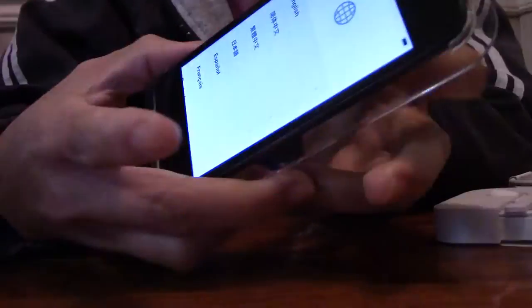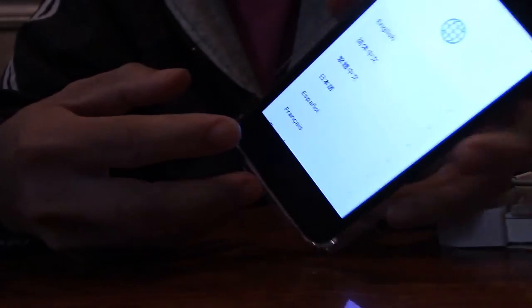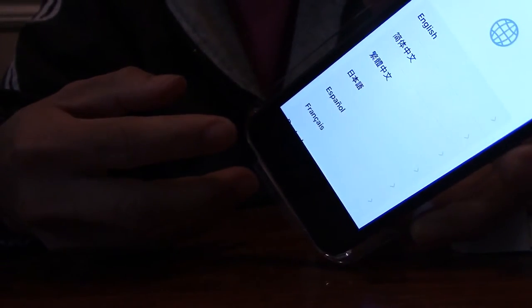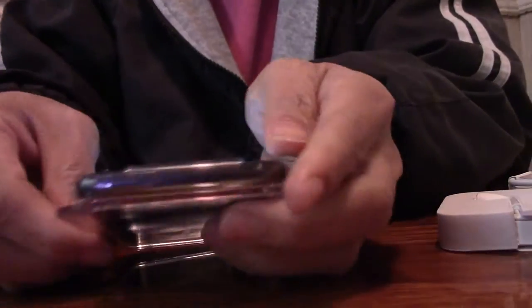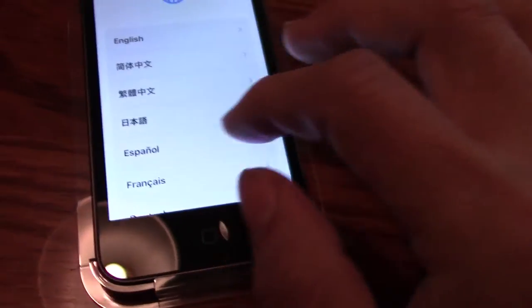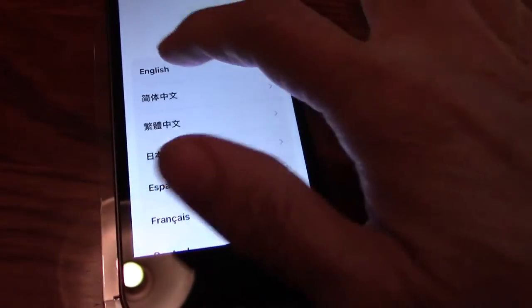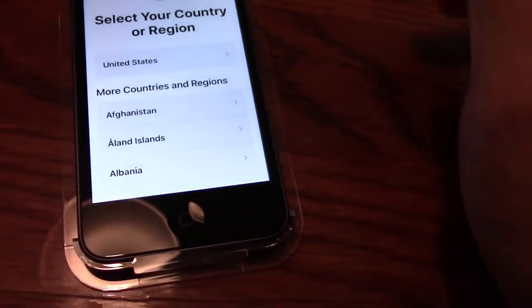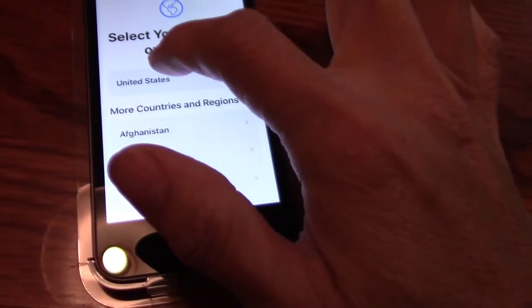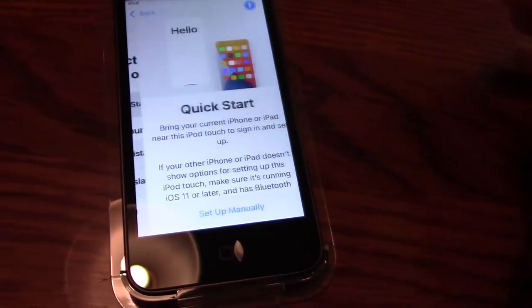And then that's setting up. English, U.S.